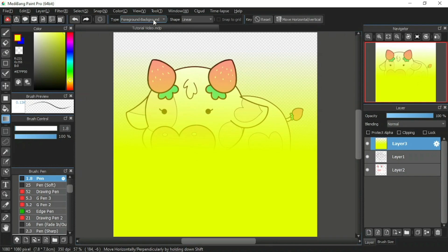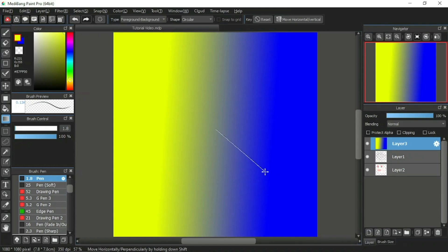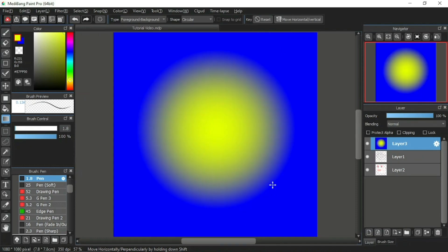Moving on to the next item in the gradient tool function bar: the shape. There are two options — linear and circular. The linear has already been demonstrated, where the blend of foreground and background color is in a straight line. Now let's try the circular shape. Just click and hold on any point on the canvas, then drag and release. The circular shape shows the foreground color as the orb in the middle while the background color fills the rest of the canvas.